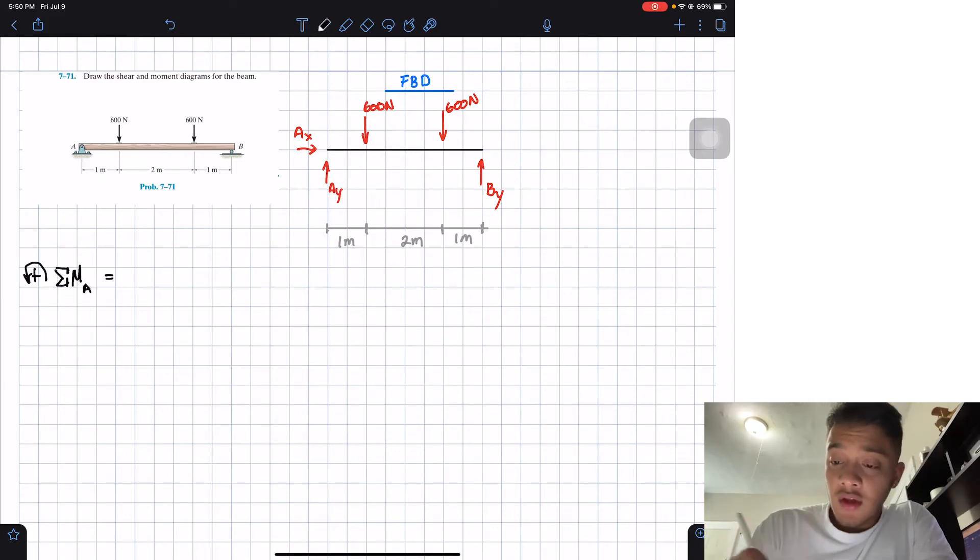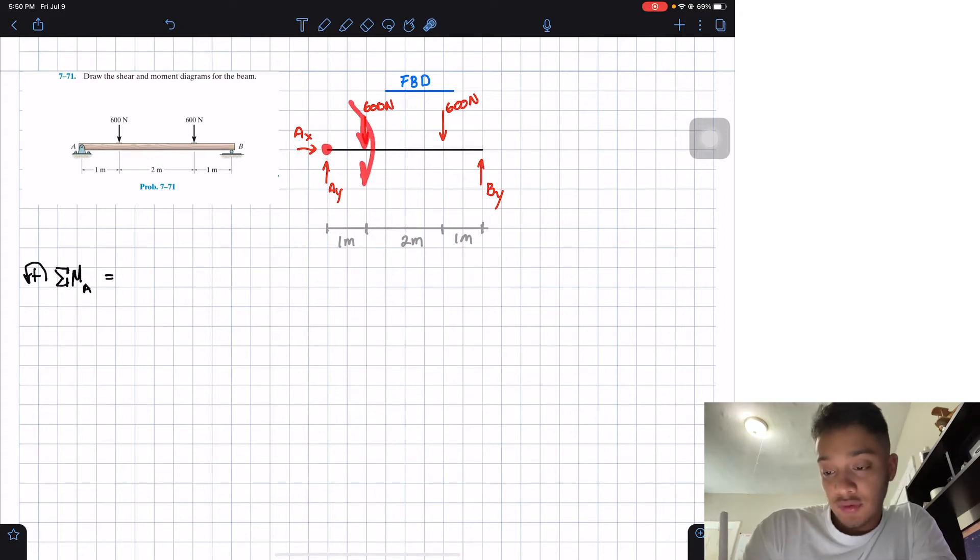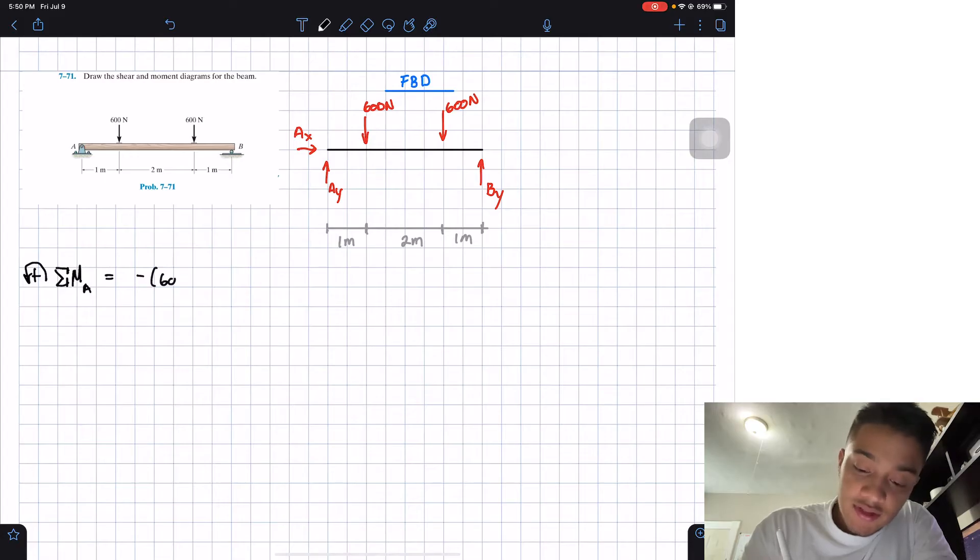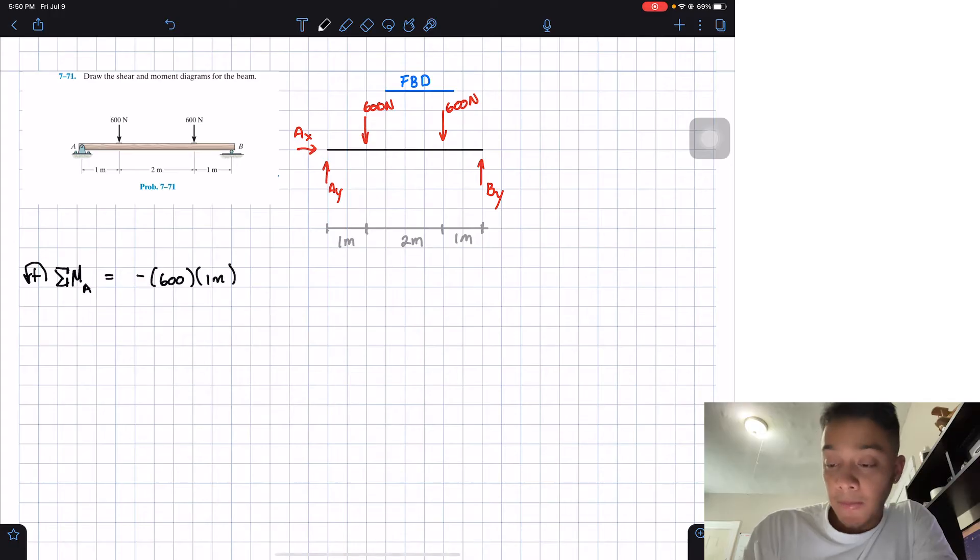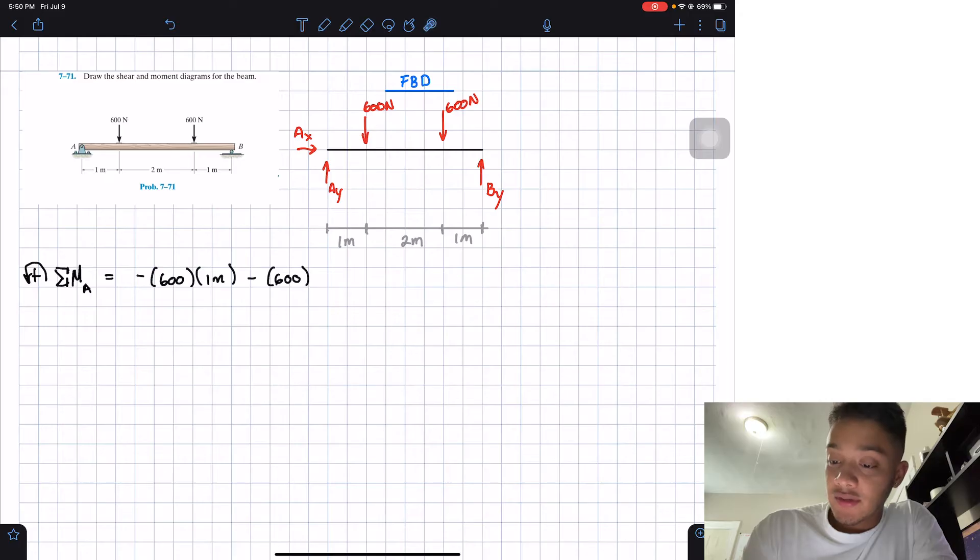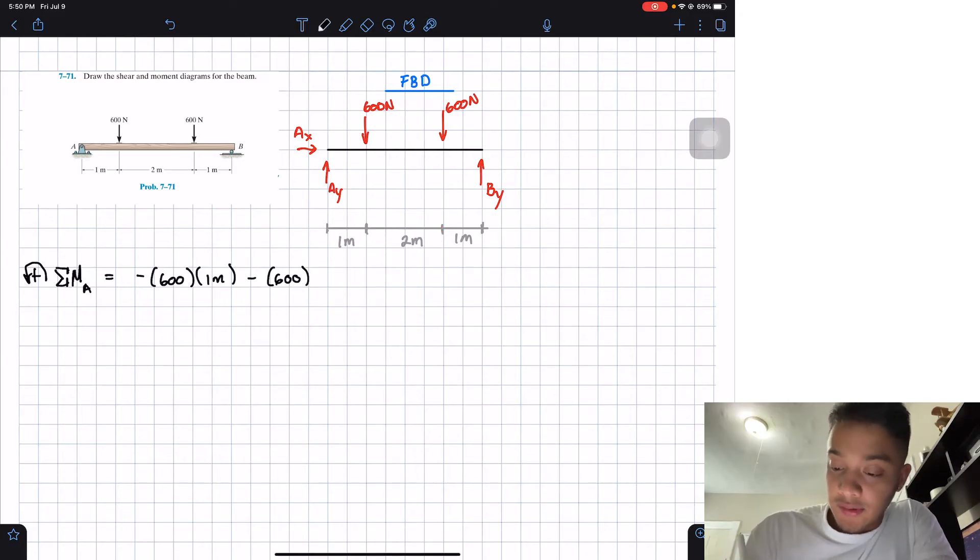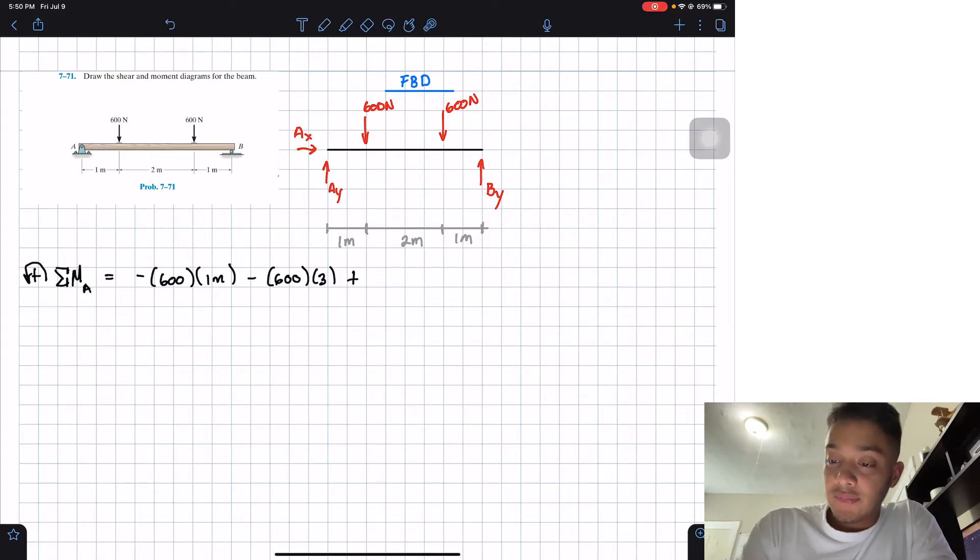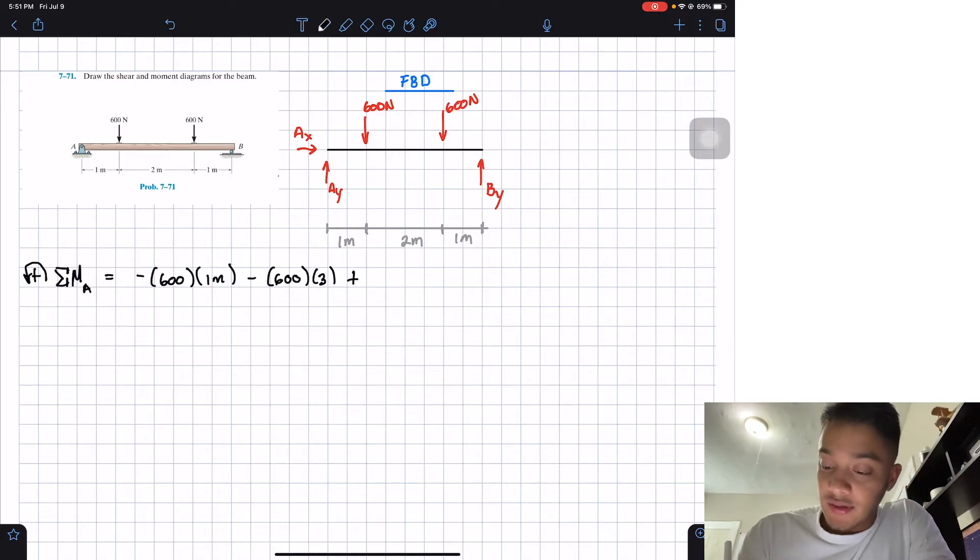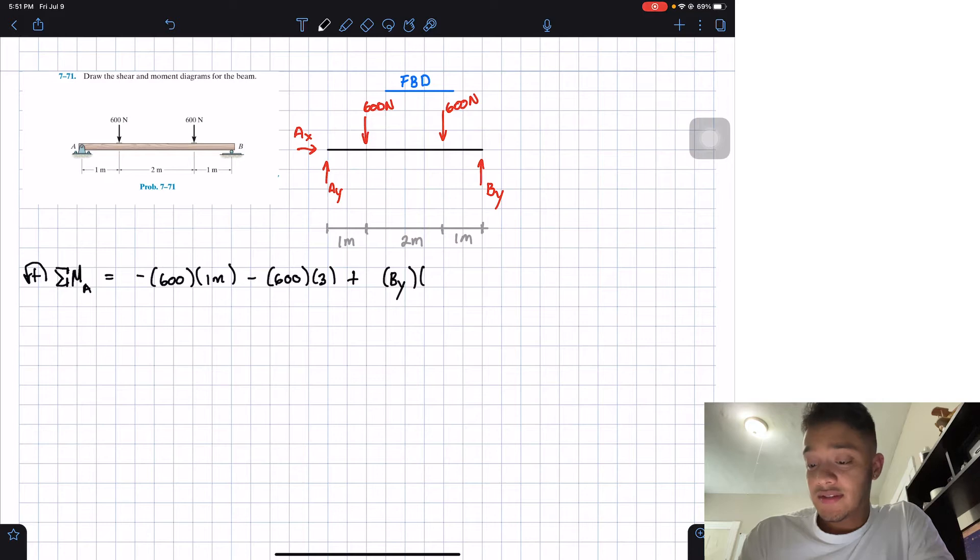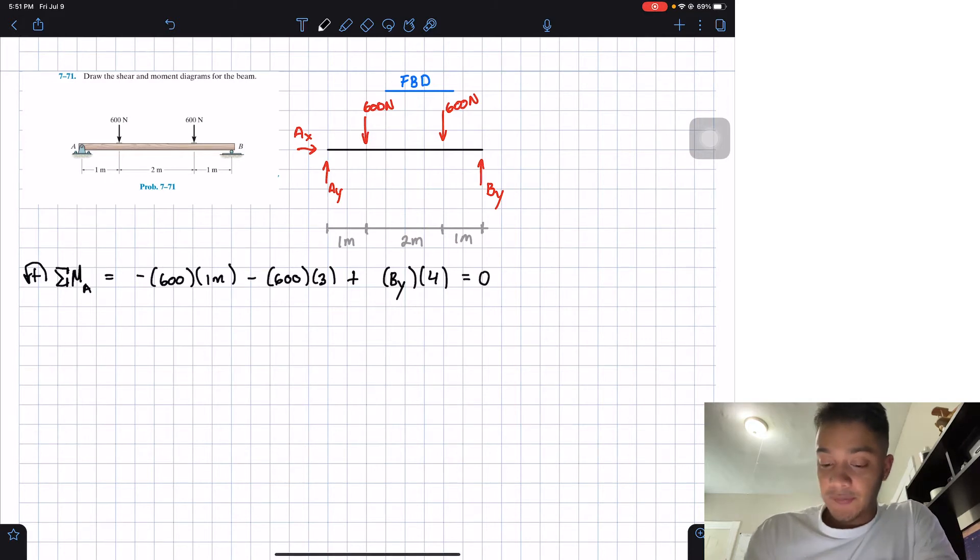So let's just start by summing moments around A. This force will want to rotate me clockwise, so I'll have a negative 600 newtons multiplied by the distance, well the distance is one meter. Then I have another negative 600 newtons multiplied by the distance, well the distance is going to be this amount, will give me 3 meters. And last, I'll have a positive because we want to rotate me counterclockwise, BY multiplied by the distance. Now the distance is the total of 4 meters and all this should be equal to 0.